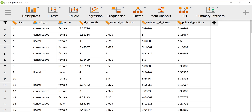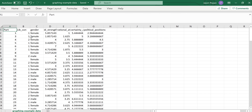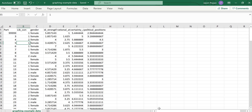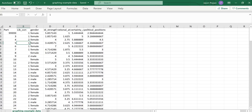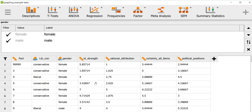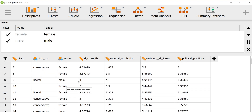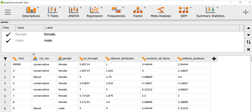Now we have our data imported into JASP. If we do want to make any changes to the data, we can change the actual CSV file and save it — it should be reflected in the data file. Just to demonstrate: I'll relabel a participant value as a bunch of nines, go back, and we see that as long as you save it, it will update within JASP. So it's working from the CSV file but displaying it within JASP, which is nice to be able to look at the data.